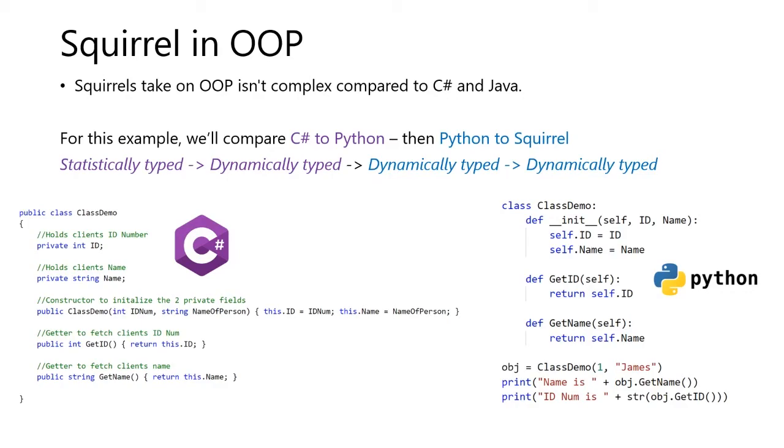Squirrel in OOP. Squirrel's take on OOP isn't complex compared to C Sharp and Java. For this example, we'll compare C Sharp to Python, and then Python to Squirrel. So we're comparing a statically typed language to a dynamically typed language, and then we're going to convert a dynamically typed language to another dynamically typed language.